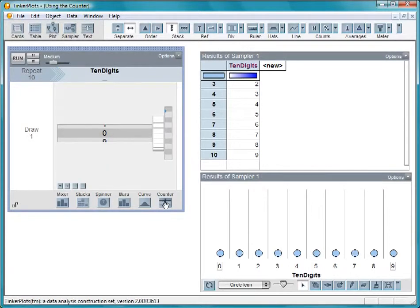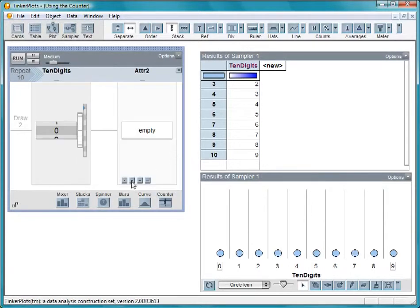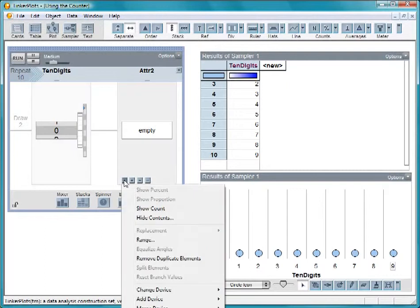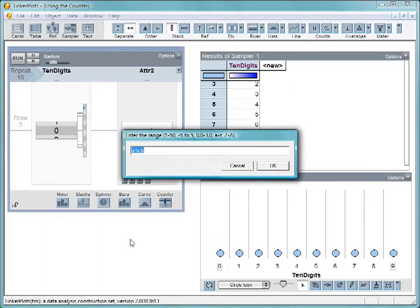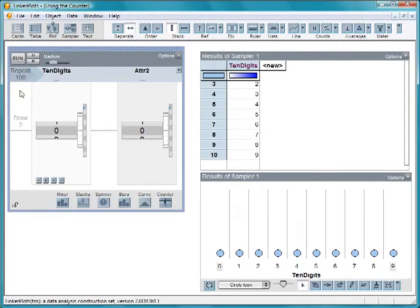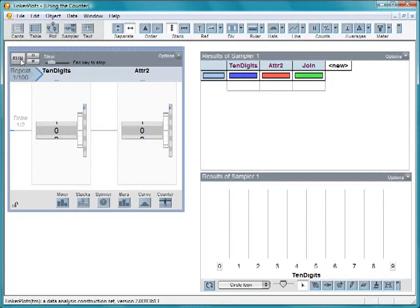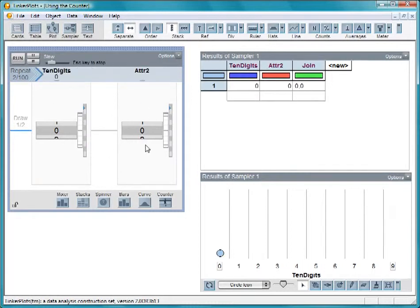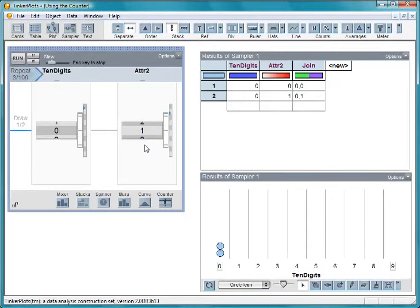Add another counter to the right of this one, and again fill it with the digits 0 through 9. Then increase the number of repeats to 100. Now, when you run the sampler, the right counter cycles through the digits 0 through 9 in order, while the left counter stays on 0.